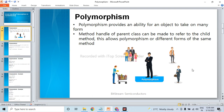Similarly, we have a class in OOP. In the class we have members and methods. The method will take different forms — that is polymorphism in OOP. Polymorphism provides an ability for an object to take on many forms. A method handle of the parent class can be made to refer to the child method, allowing different forms of the same method.